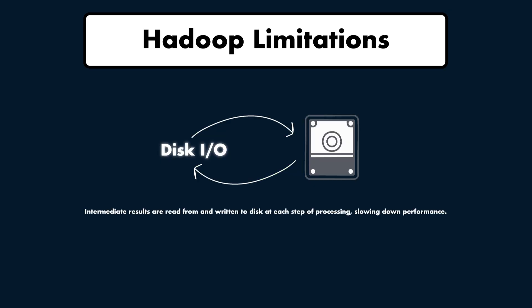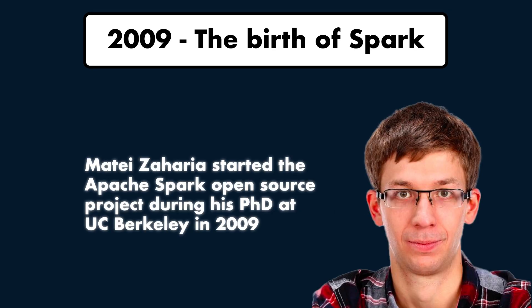While Hadoop was revolutionary, it had significant drawbacks, specifically disk I/O. Intermediate results were read from and written to disk at each stage of processing, which slowed down performance. This made Hadoop inefficient for iterative processes like machine learning and real-time analytics.